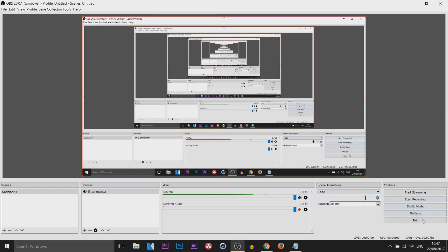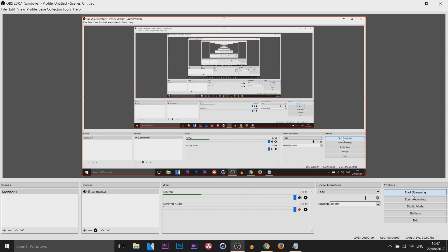The final thing is Controls. There's start streaming, start recording, studio mode, settings, and exit which closes the program. You can select start streaming, but you're not going to start streaming straight away — there are a lot more steps to it, especially with Twitch and YouTube, which I have covered in another video linked in the description. For start recording, you can start recording straight away once you download OBS, but I don't recommend it because we need to change a file type. When you first have OBS, they always make you save your files by default in FLV.